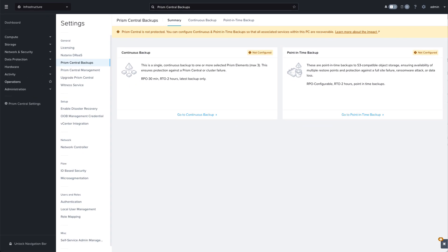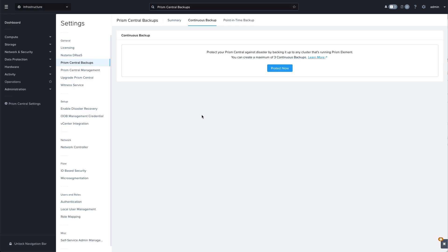You can configure up to four backup locations in total, a combination of up to three registered clusters for continuous backup and one S3 configuration for point-in-time backup.